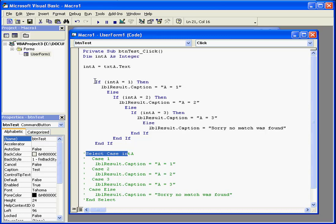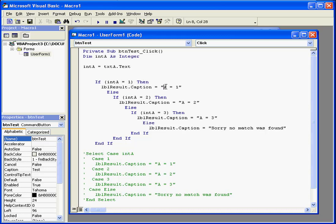Let's review the logic of our IF statement. If A equals 1, then the label displays the result A equals 1. Else, if A equals 2, then and so on.